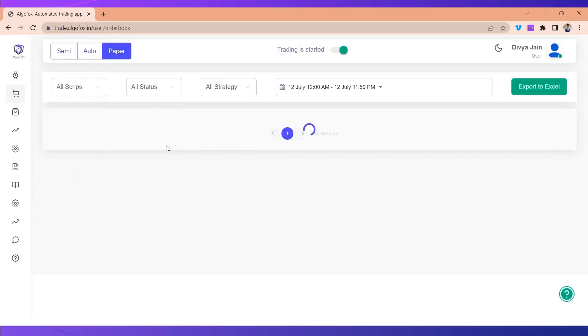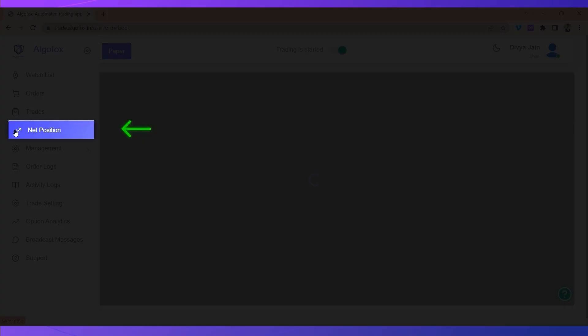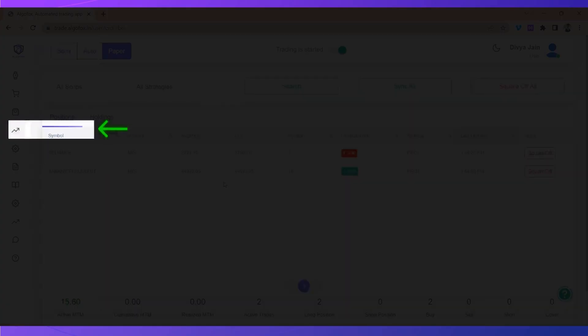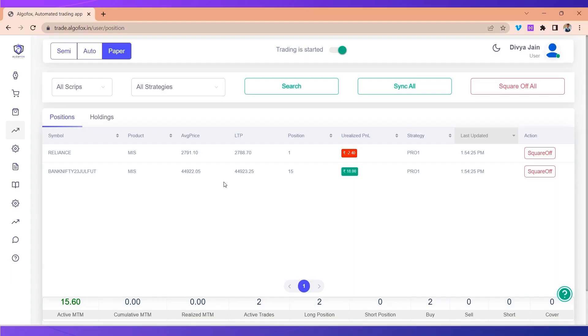And in my order book also I can see all the executed orders, and in my net position I can see the live MTM and my positions that I have taken today. So this way you can resolve no script found for incoming signal error very easily.